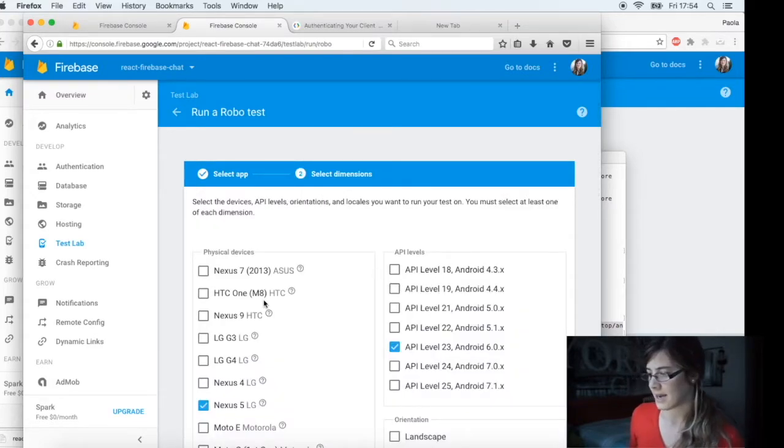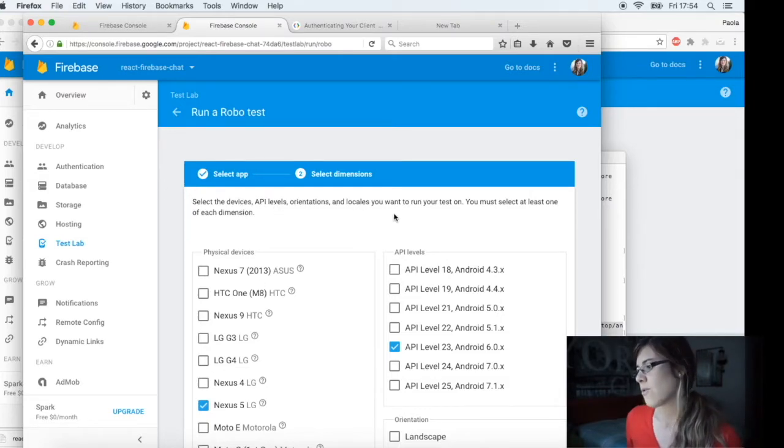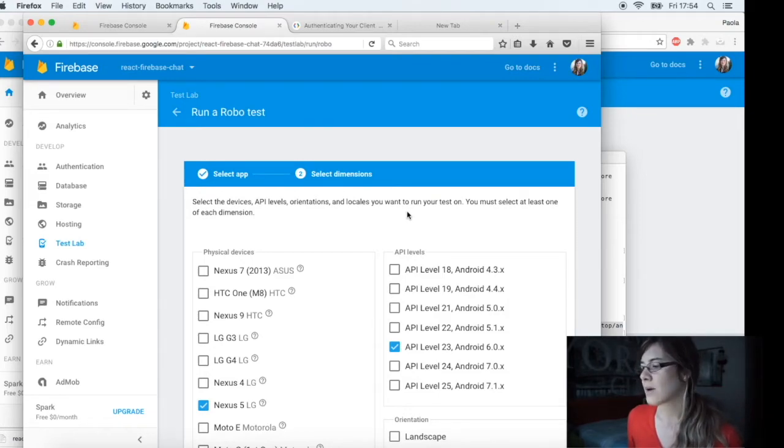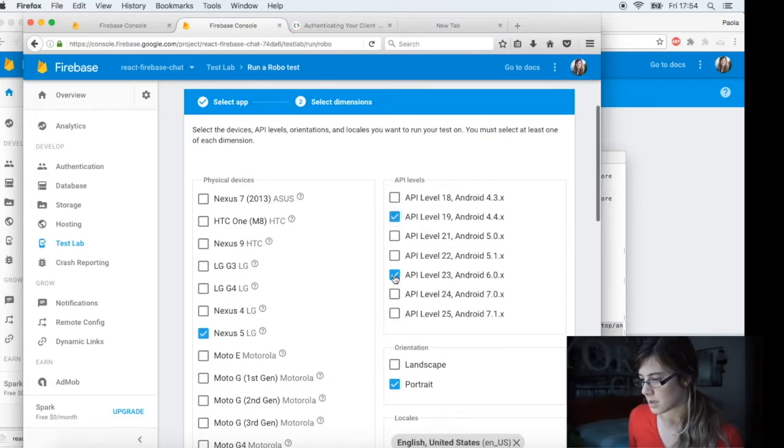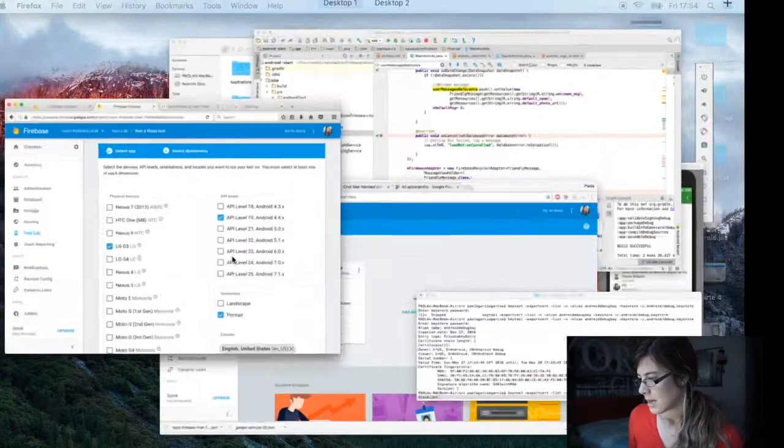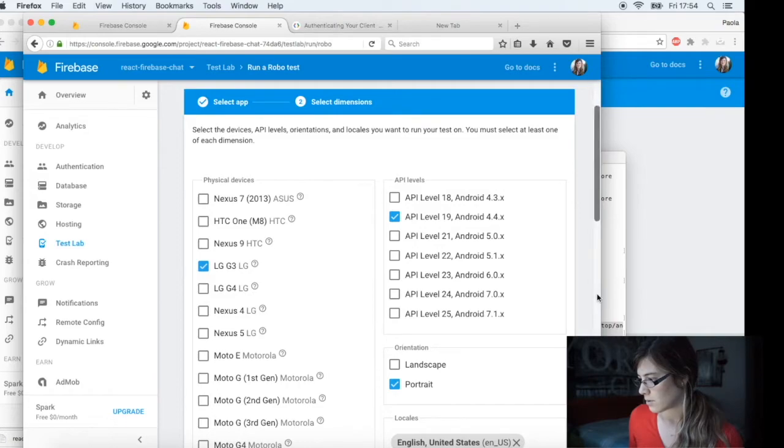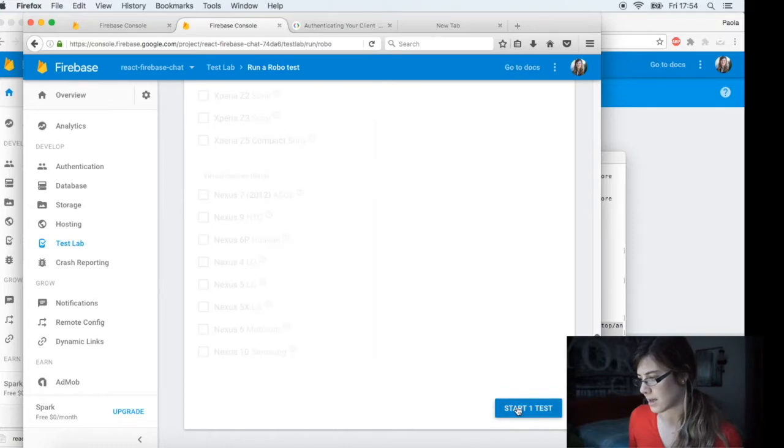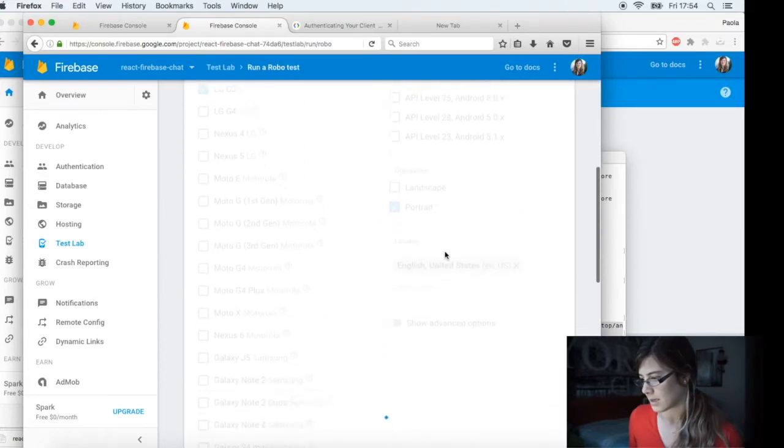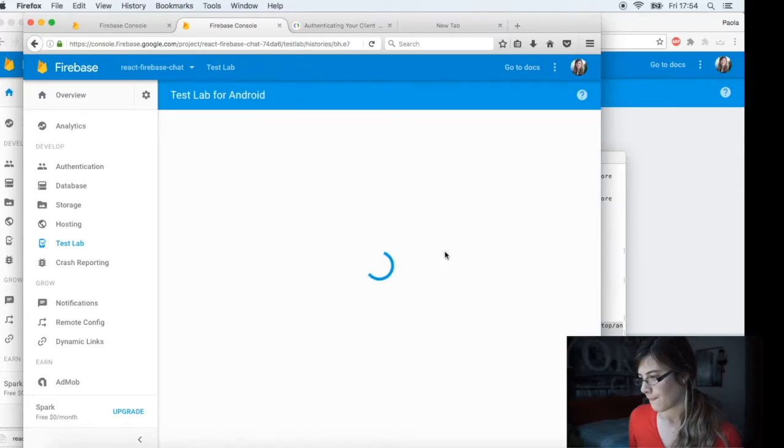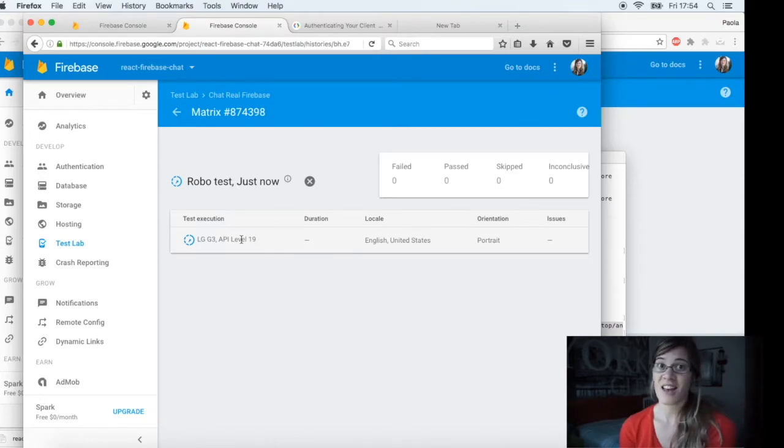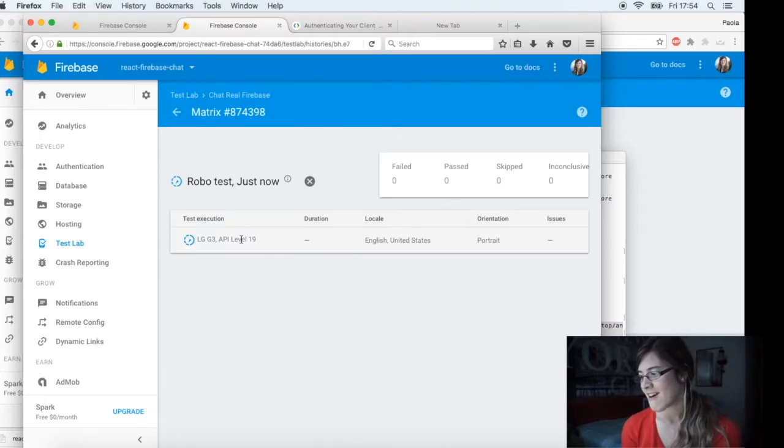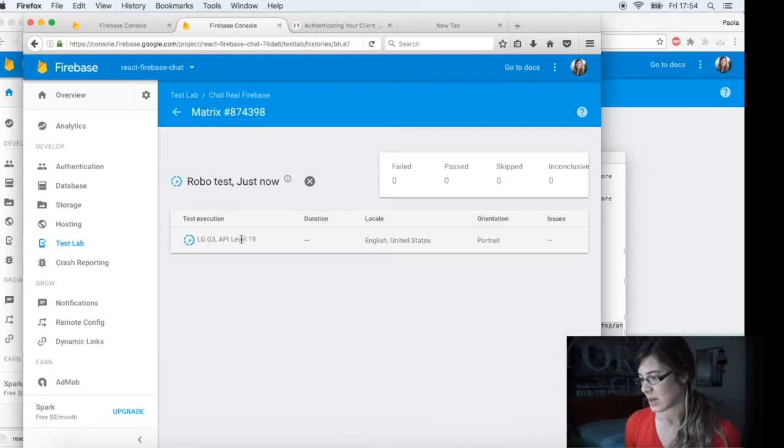And you can select the device, API levels, orientation and locale you want to run your test on. You must select at least one on each dimension. So we can use, for example, LG G3 in portrait mode, in English. And start one test. It's running the test. It takes like two minutes or so for my app. And we are going to wait and show you how to.